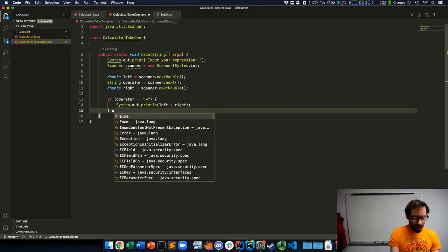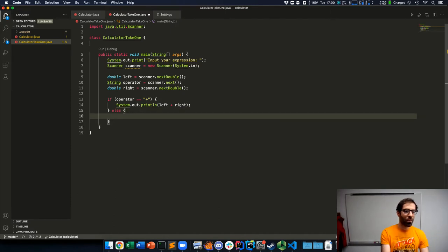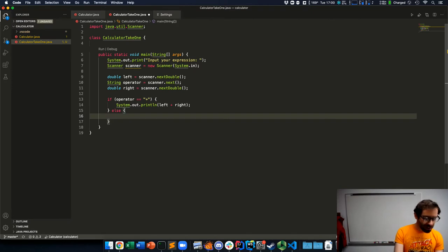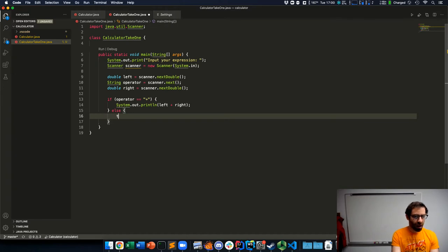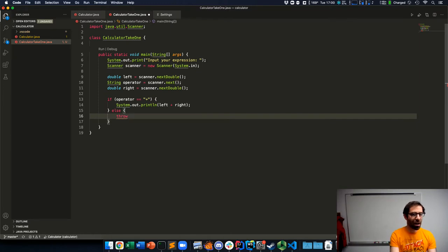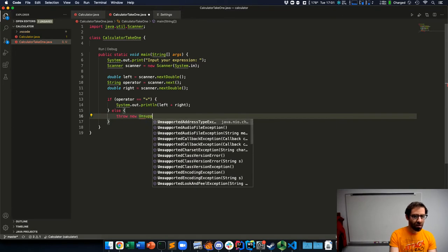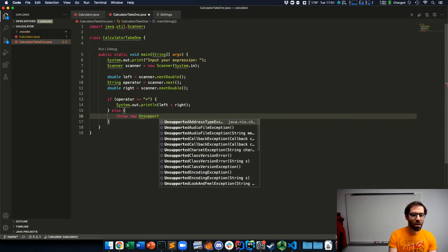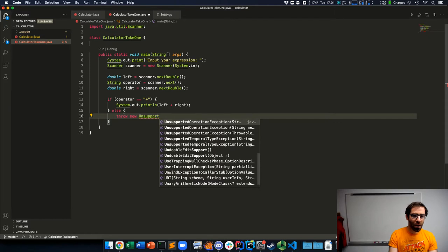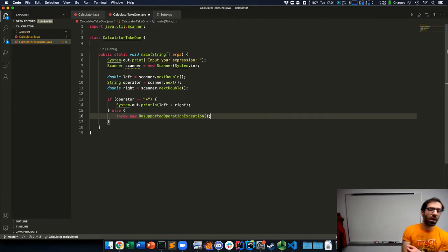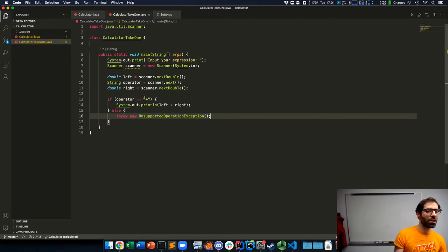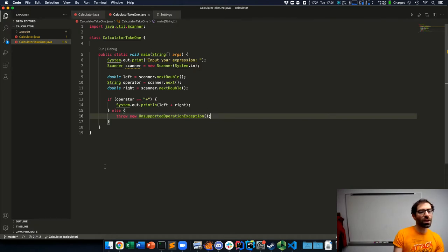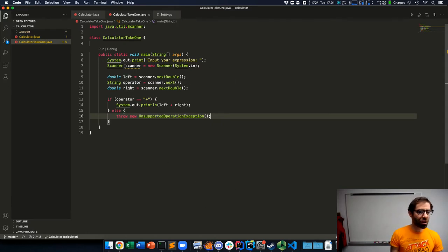For now what I'll do is when the operator isn't addition, I will just throw an exception. This is how you generate errors in Java code. I'll throw a new unsupported operation exception to let the user know that my calculator only understands addition.